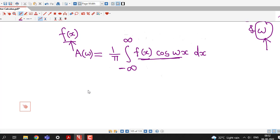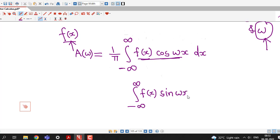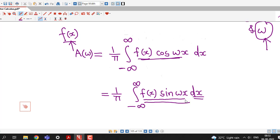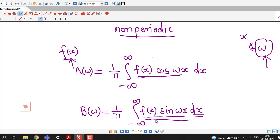Similarly, we find out the integral of function f(x) by multiplying it with the sine function: sin(omega x) dx. We multiply this integral by 1 over pi. And as in this case, because we are integrating with respect to x and we have two variables, whatever answer we will get will be in terms of omega, which we denote by B(omega). So you can compare this with Fourier series.